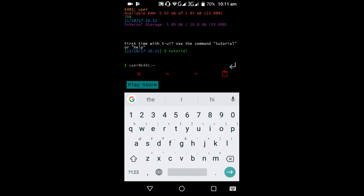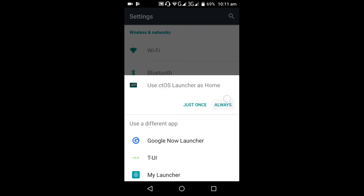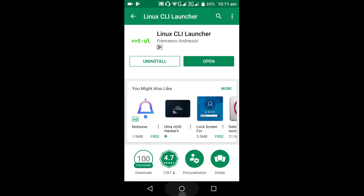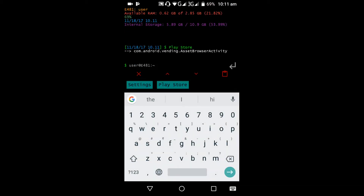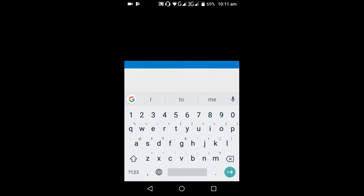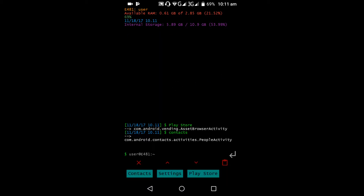You can open apps by typing their names — for example, type 'settings' and it will open Settings. We will also open the Play Store by typing 'play store'. You can open more apps like contacts by typing 'contact'. The previous live wallpaper won't work here with this launcher.